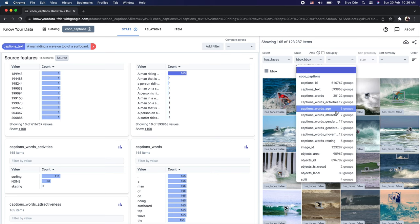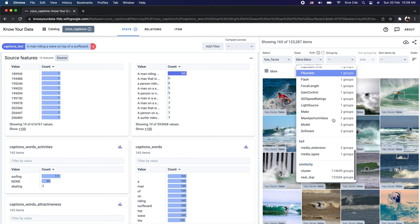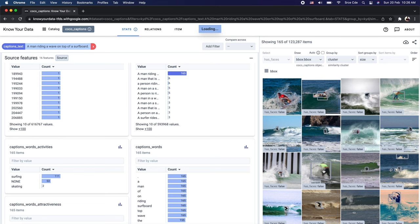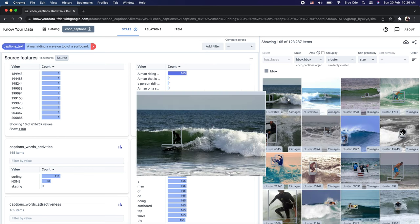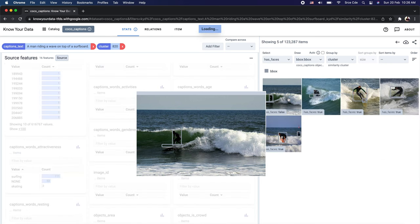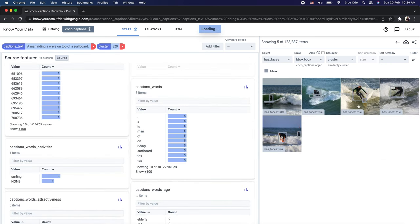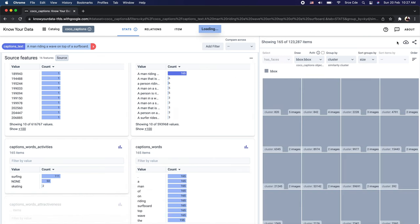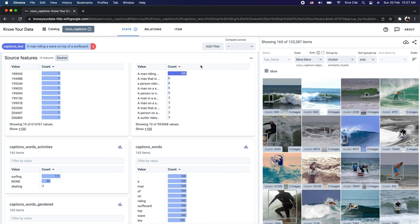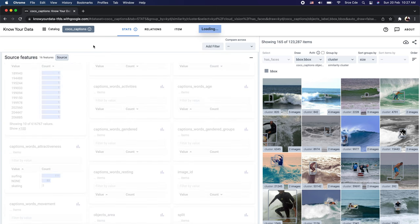One of the derived features in Know Your Data is similarity clusters. If you scroll to the very bottom, you can see the similarity clusters, which group visually similar images together. For example, selecting cluster ID 820 shows it has five images, and clicking on it displays those five images in the item browser.